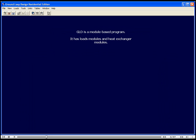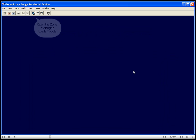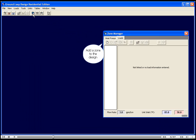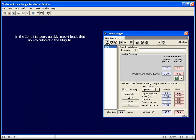GLD is a module-based program. It has loads modules and heat exchanger modules. In the Zone Manager, quickly import loads that you calculated in the plug-in.